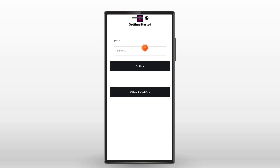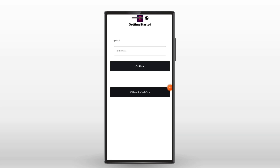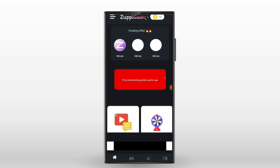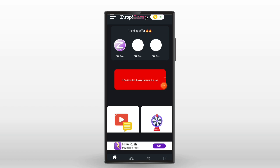Next, you can use the referral code from the description. You can copy and paste it, then enter the referral code. Now we have the main interface available.